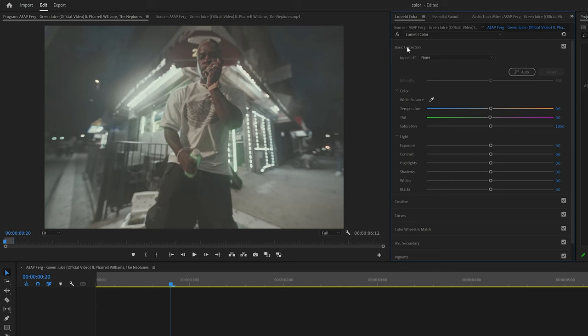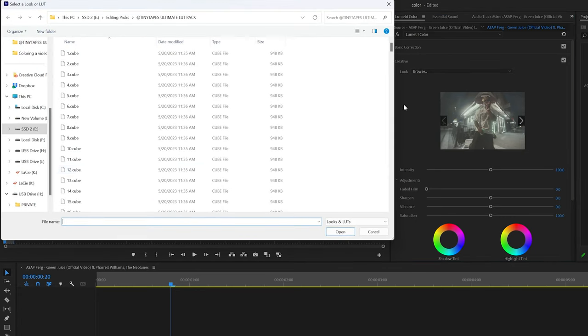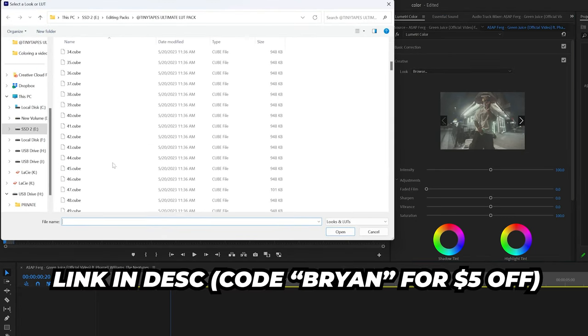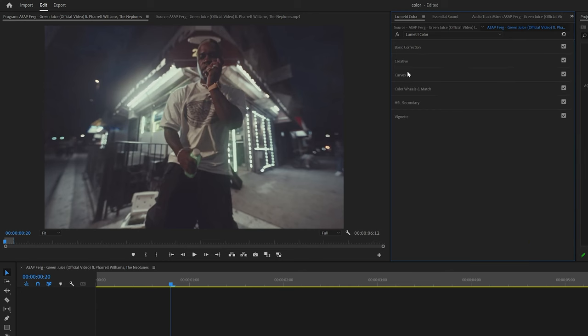To use one of these LUTs in the creative tab under Lumetri Color, if you click browse, you can then navigate to any LUTs that you have. Again, just using the ultimate LUT bundle from Tiny Tapes linked in the description. I went ahead and used LUT 36, which I actually think looks pretty good. I don't think I would have come up with this color grade and like color scheme myself, but I do like the way it looks.